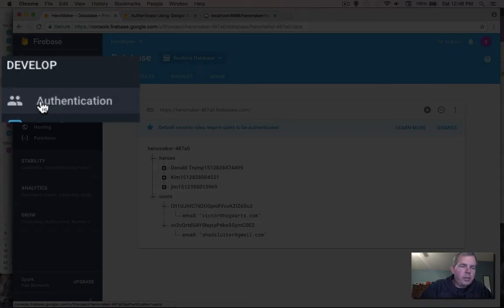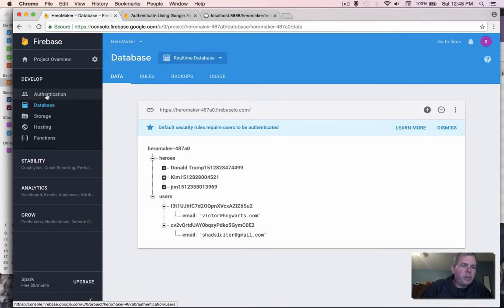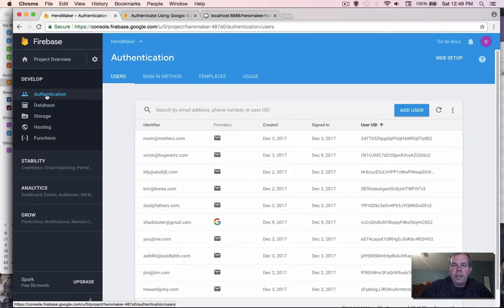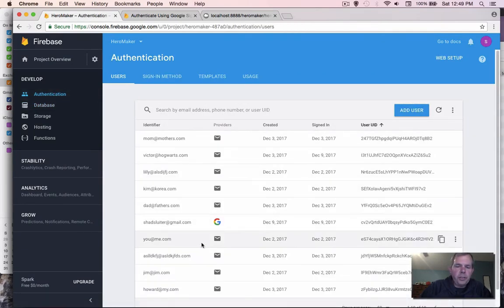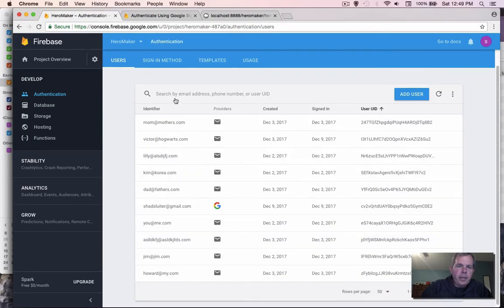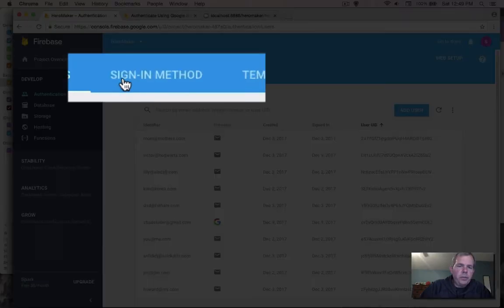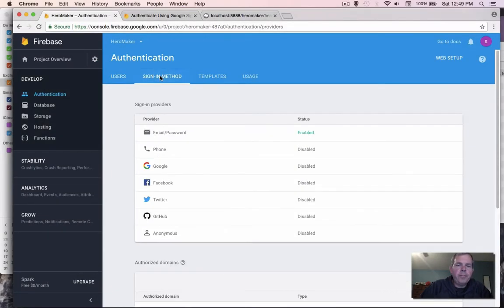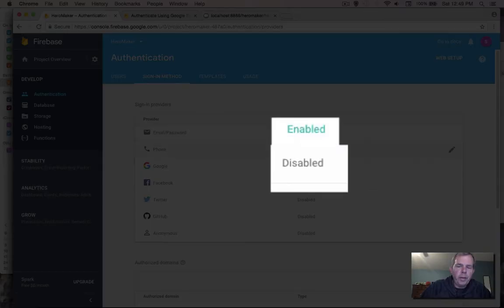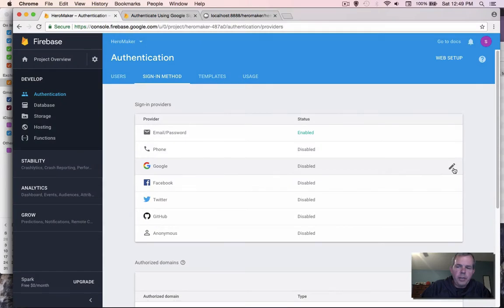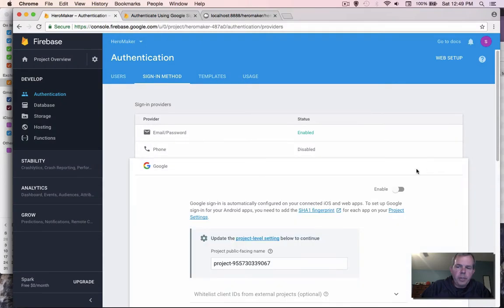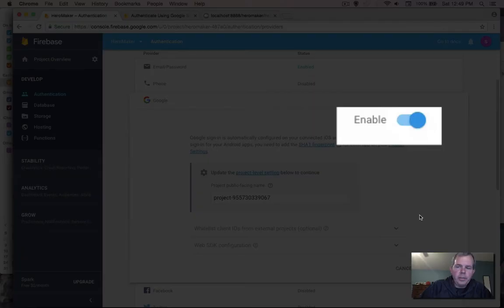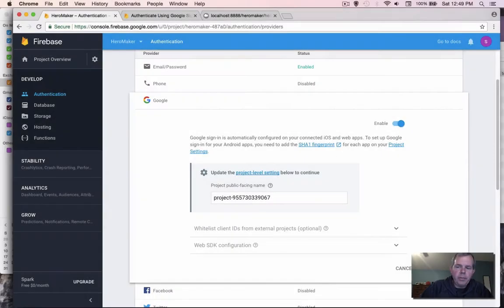This time, we're going to select the option called authentication. Authentication gives us all the lists of the people that are here. We want to choose the sign in method. Notice that we have only one enabled right now. The third one down is Google is disabled. Let's click the pencil, enable it and save.